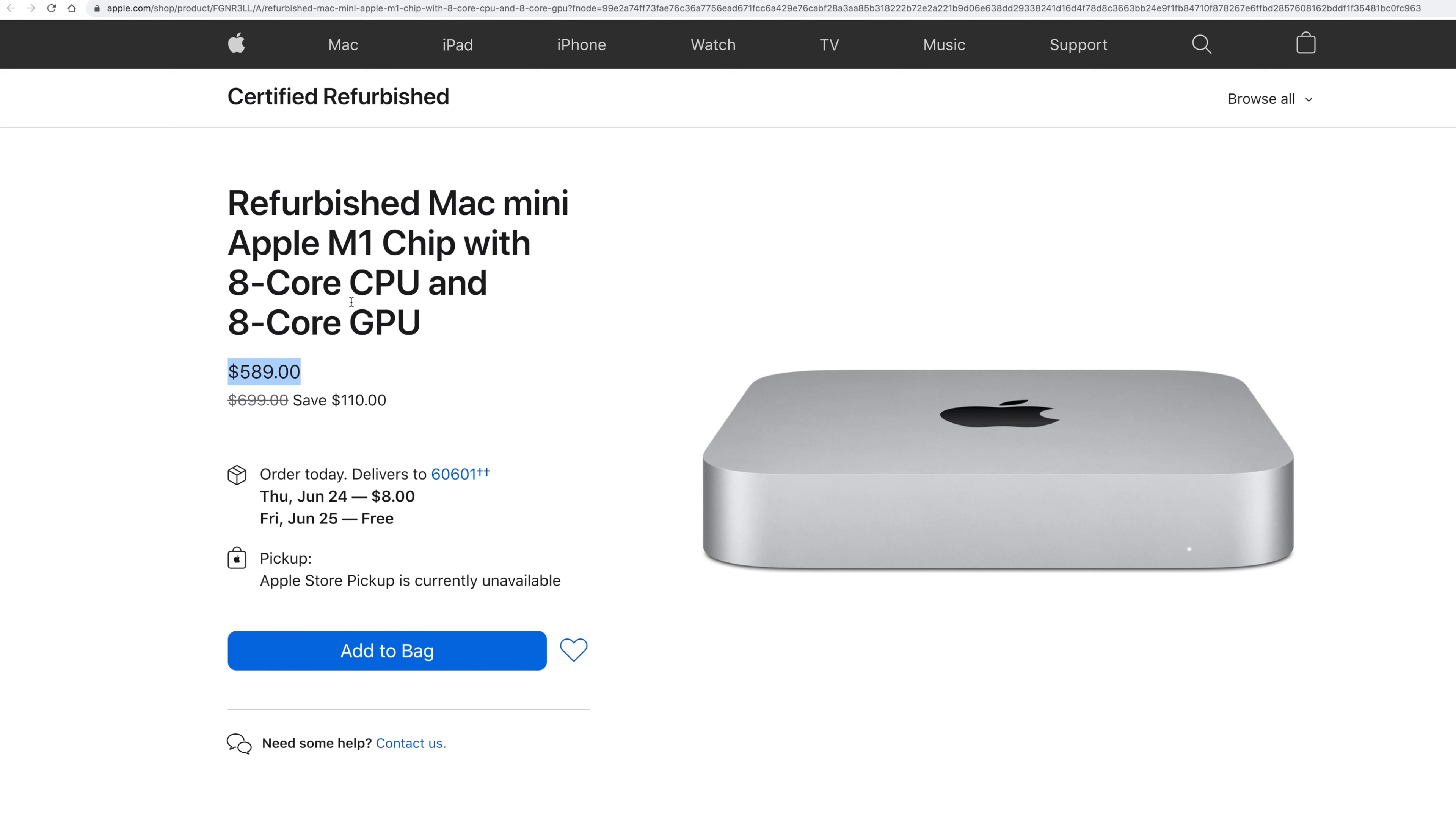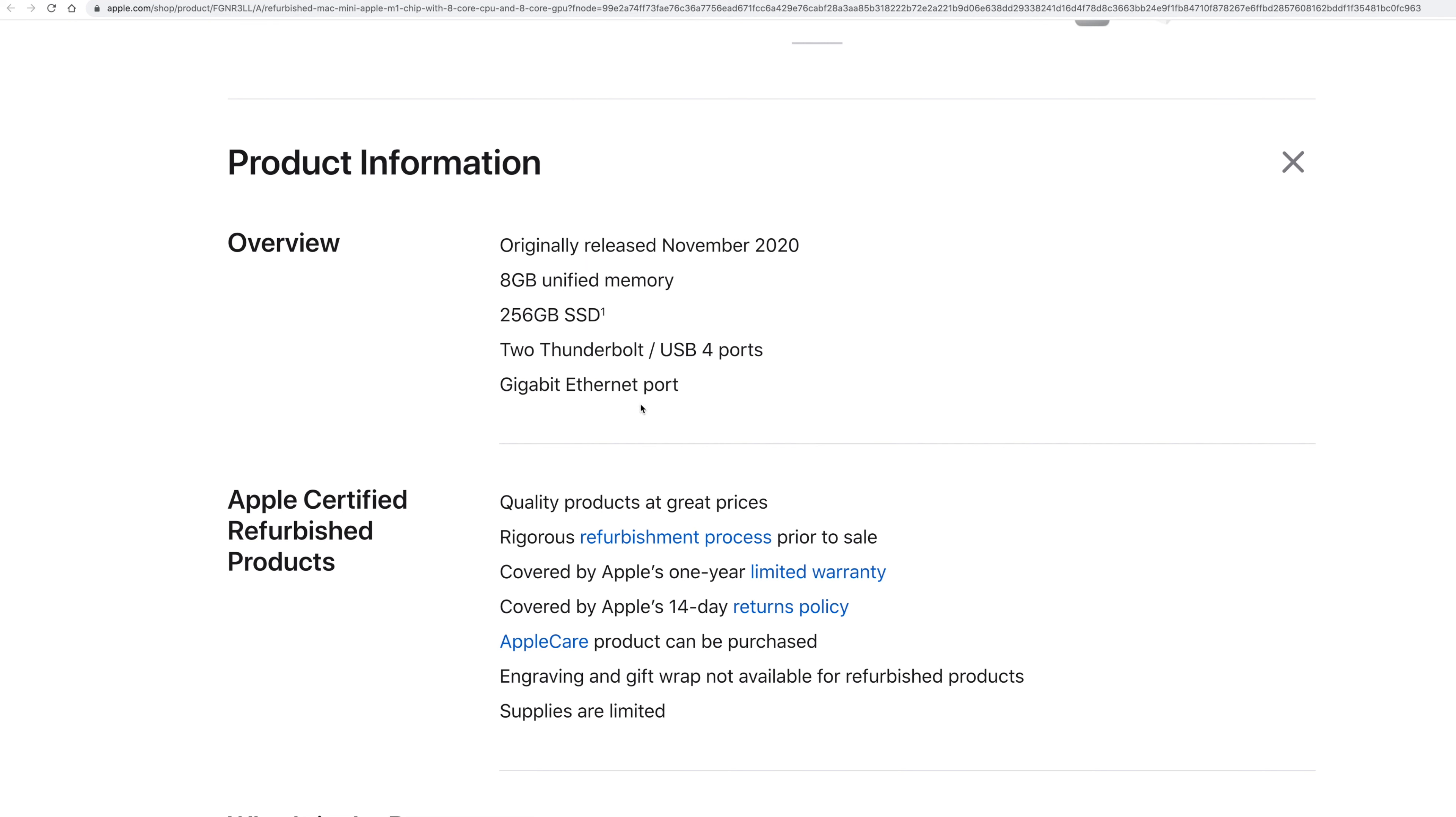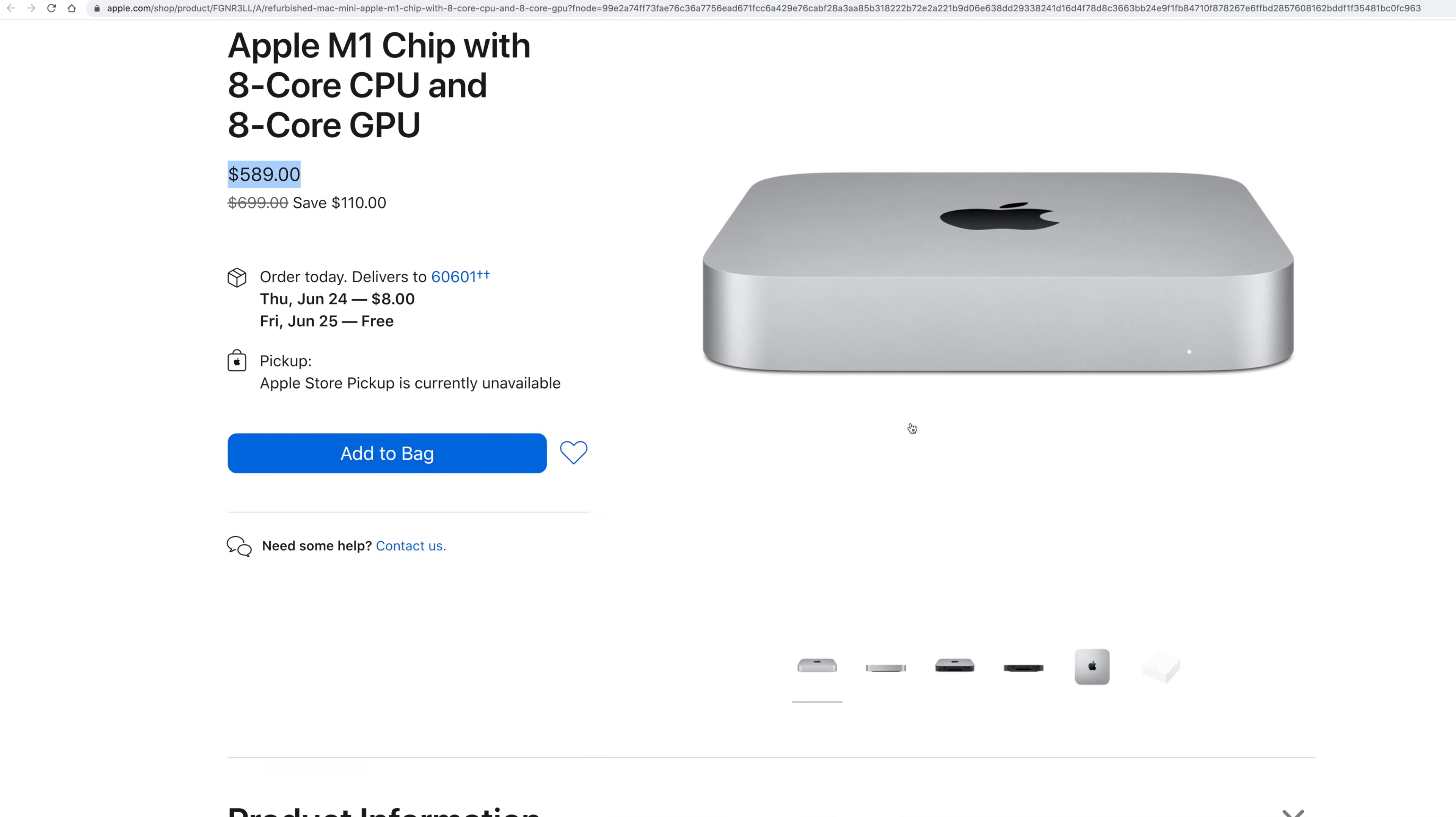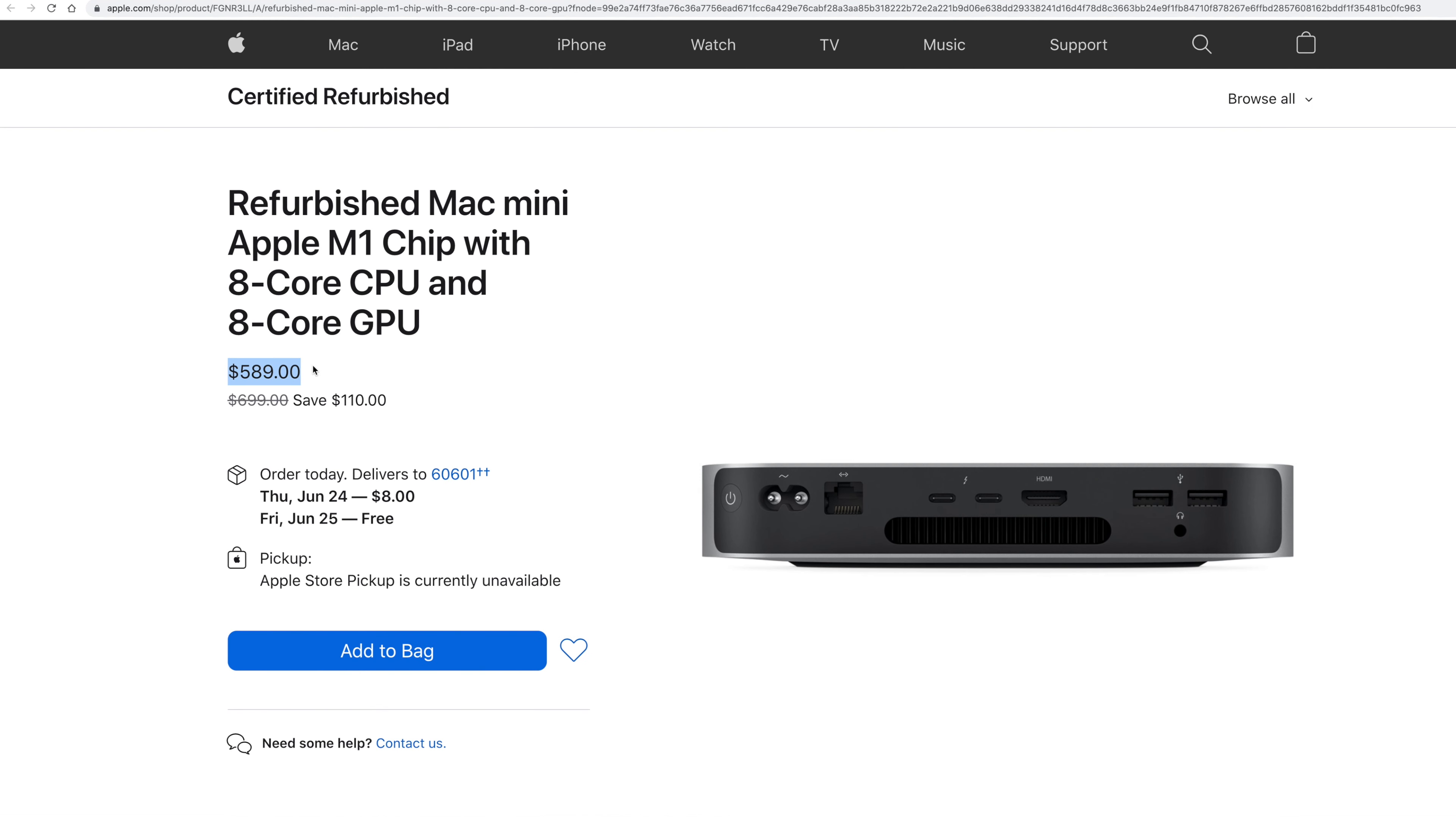You can see here. This is the base model, but it does have the eight core GPU and better cooling. Of course, it's only going to have the 256 gigabyte SSD. But you do get a lot more ports on this like we had talked about before. So that's not going to be the issue.